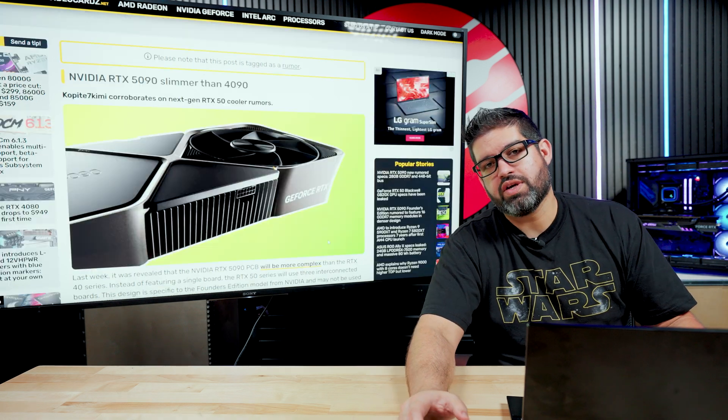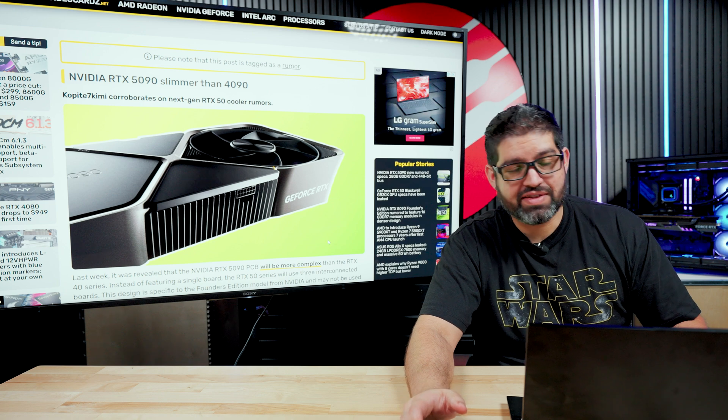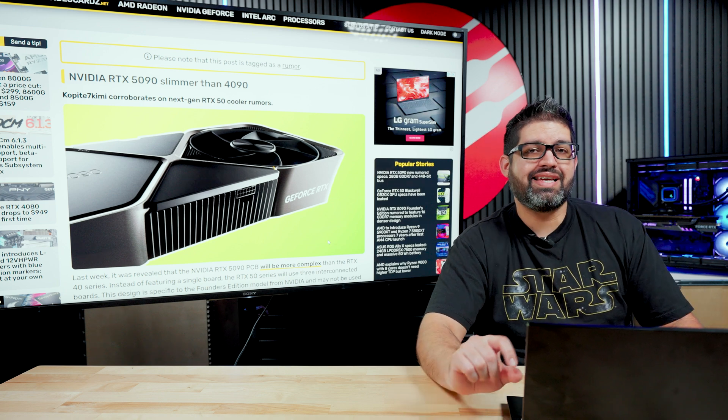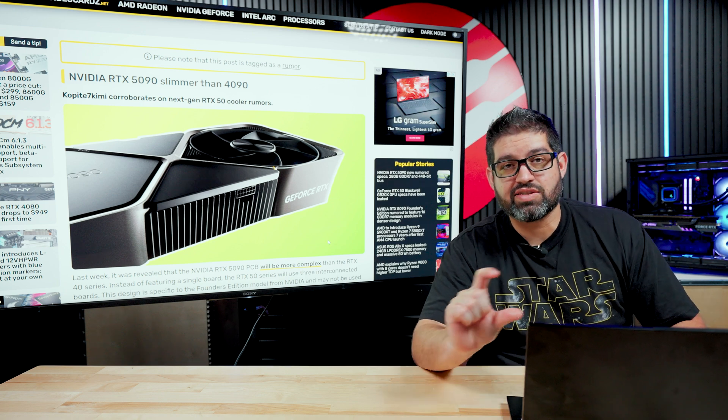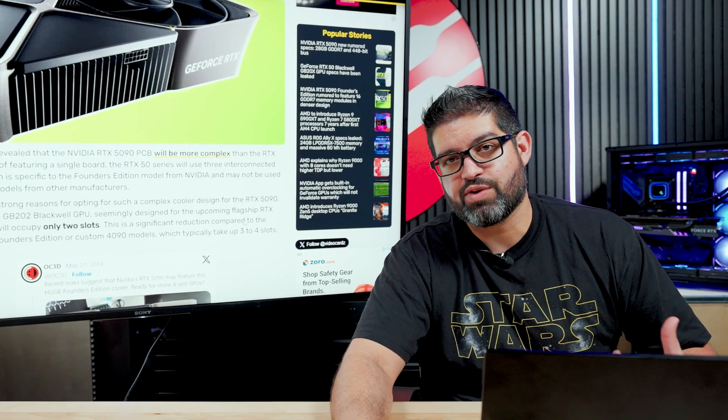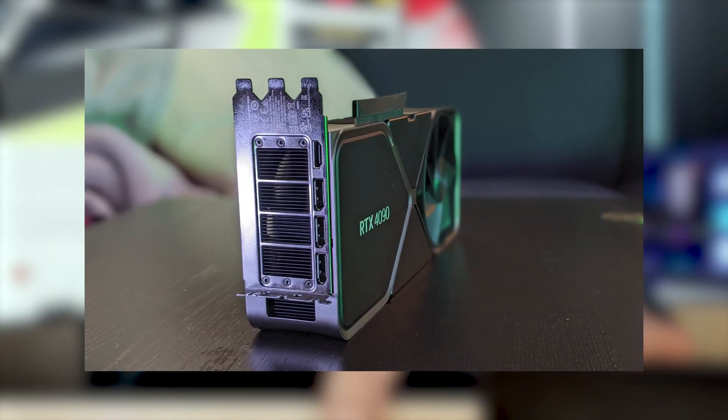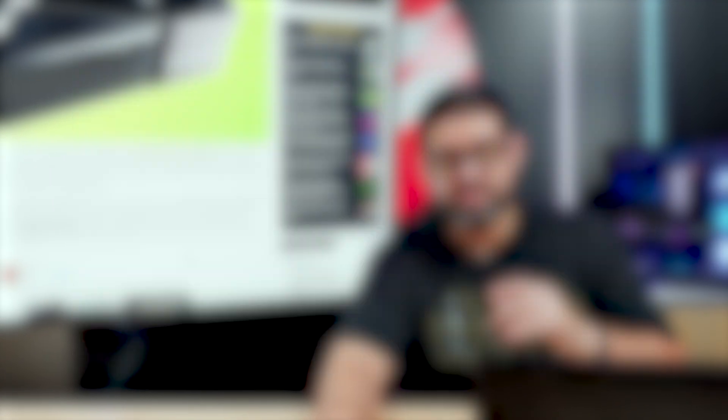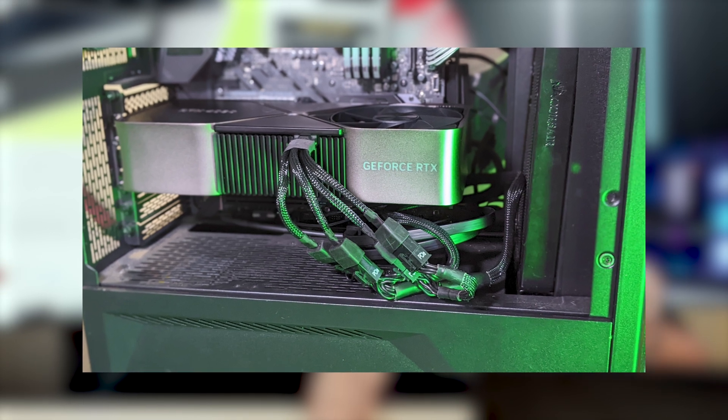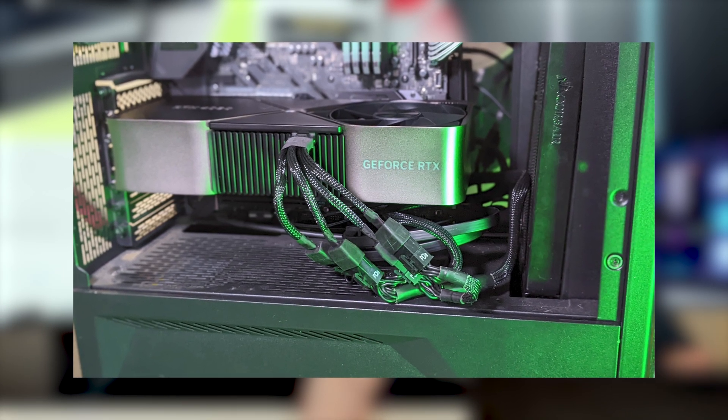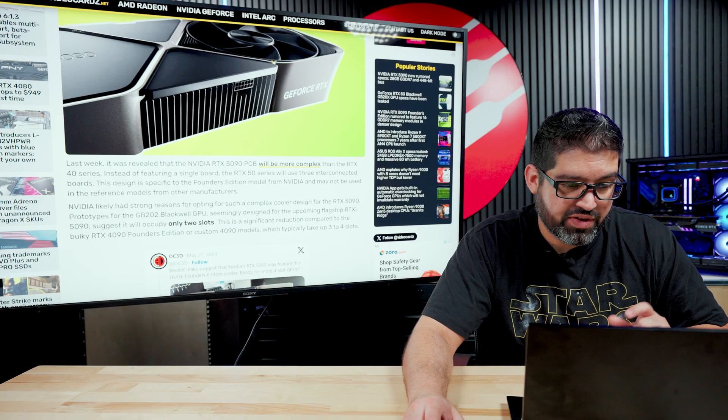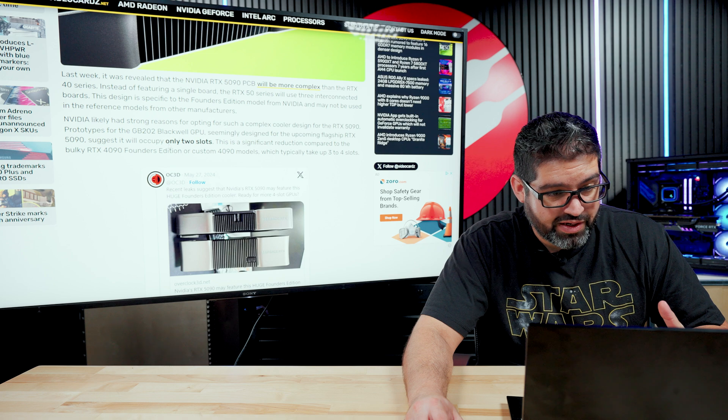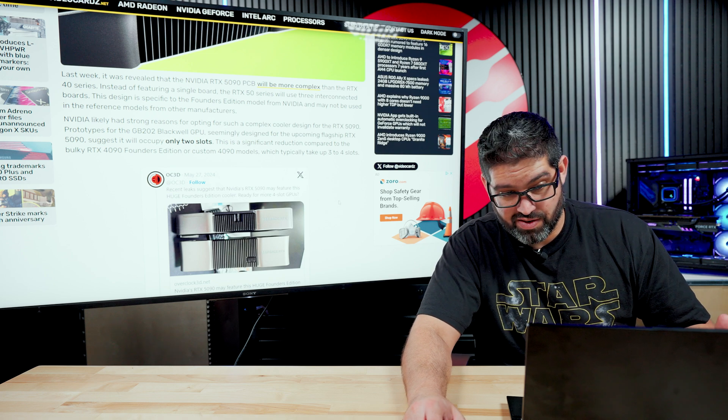Looking at the rumors of the design of the 5000 series, there are rumors saying that this is going to be a smaller card. That would be really cool actually because the 4090 when they released it, the founder's edition was a thick boy. That thing was really thick, taking up quite a bit of slots, anywhere from three to four slots on a PC. Now with the new one, the rumor is it's only going to be a two slotted card.